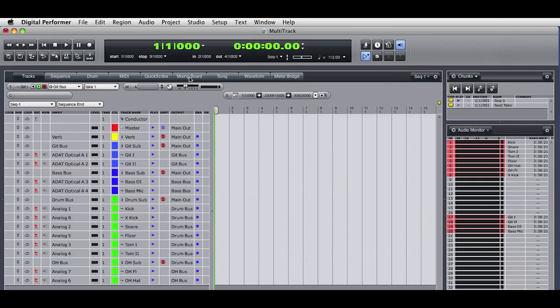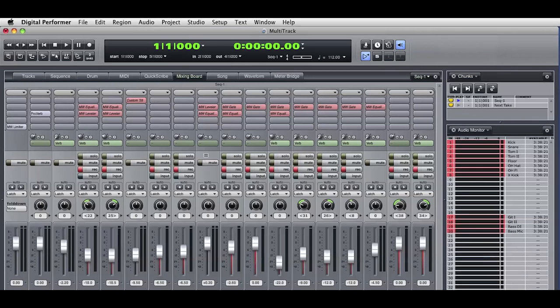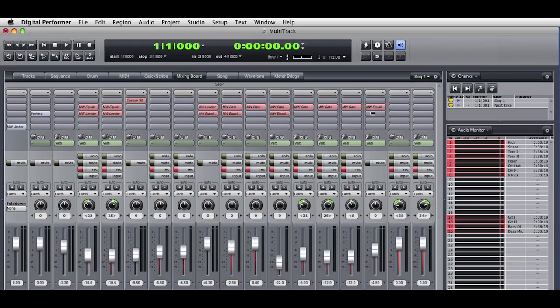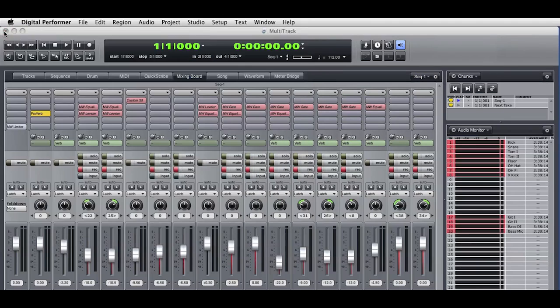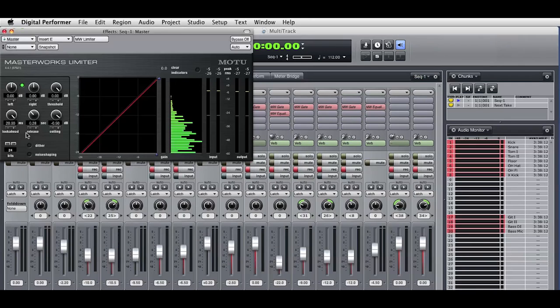I'll switch back to the original sequence chunk, and let's take a look at the mixer. You can see that in my original record template, I've gone ahead and set up effects plugins that I know I'll be using in my basic mix. You can see that most of these effects are currently bypassed. After I've done some recording, they'll be ready to enable and use in the mix. I can un-bypass a plugin by option clicking. You'll notice that I have a ProVerb reverb plugin set up, and also a Masterworks limiter on the master fader.